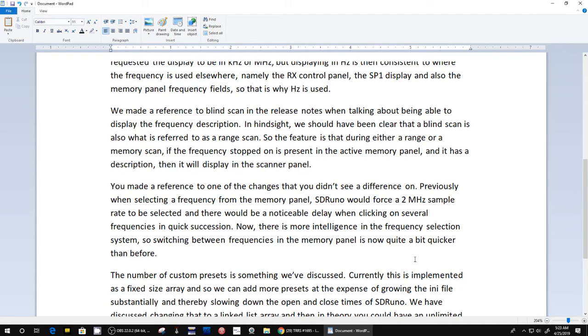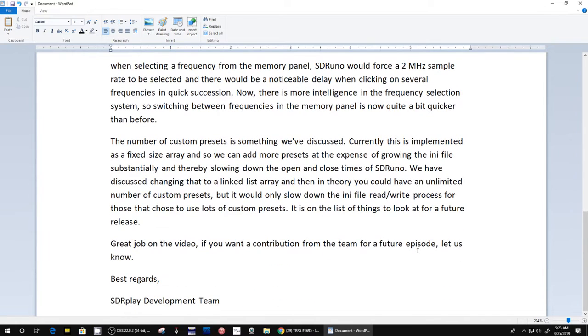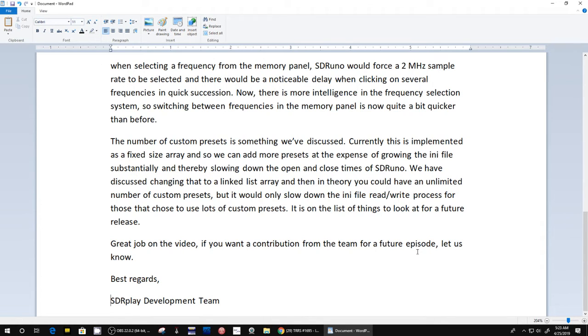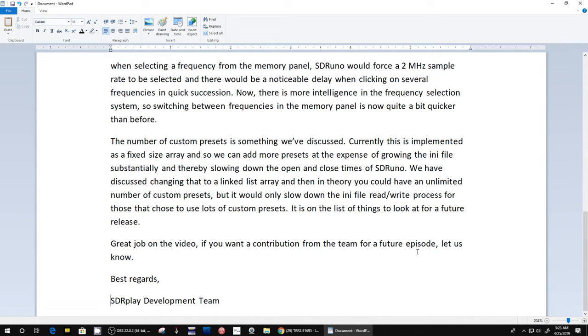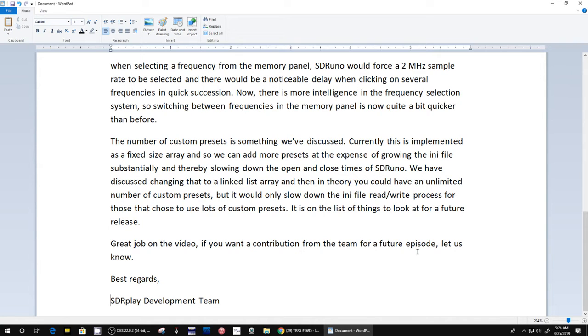And then the last thing is: 'The number of custom presets is something we've discussed.' They've discussed themselves, because I made several comments during that show that I wish the number of presets was much higher so that I could put in like 25 presets. Currently it is implemented as a fixed size array, so we can add more presets at the expense of growing the ini file where it is saved and thereby slowing down the opening/closing times of SDR Uno.